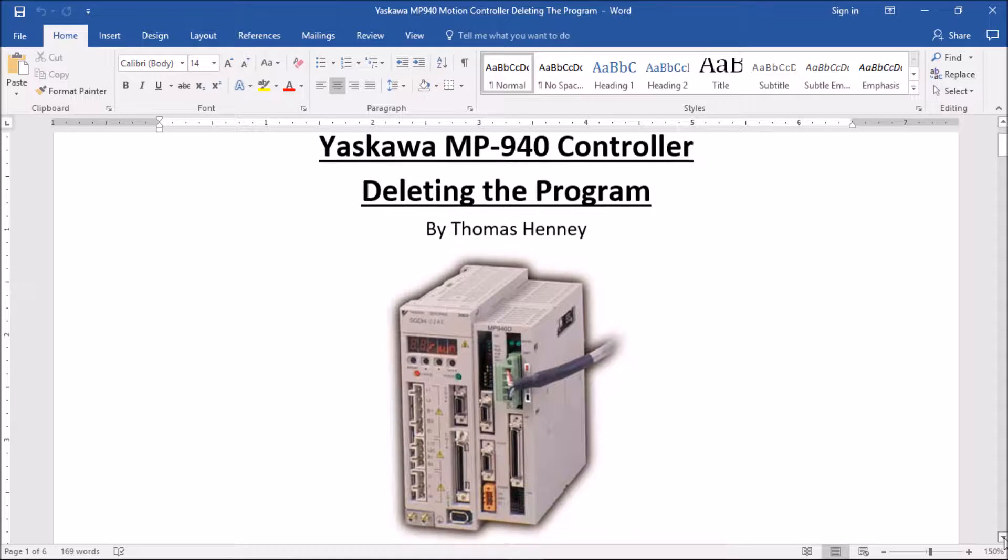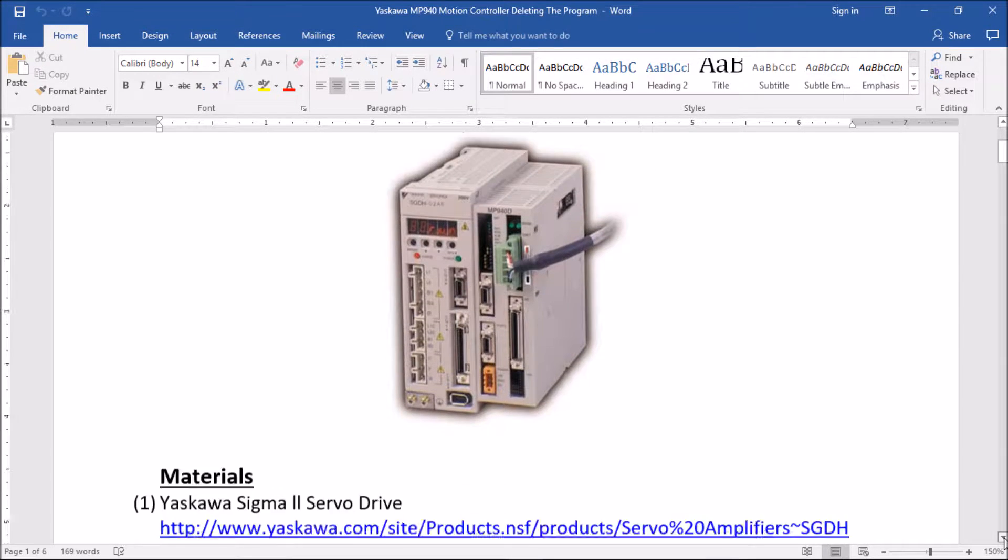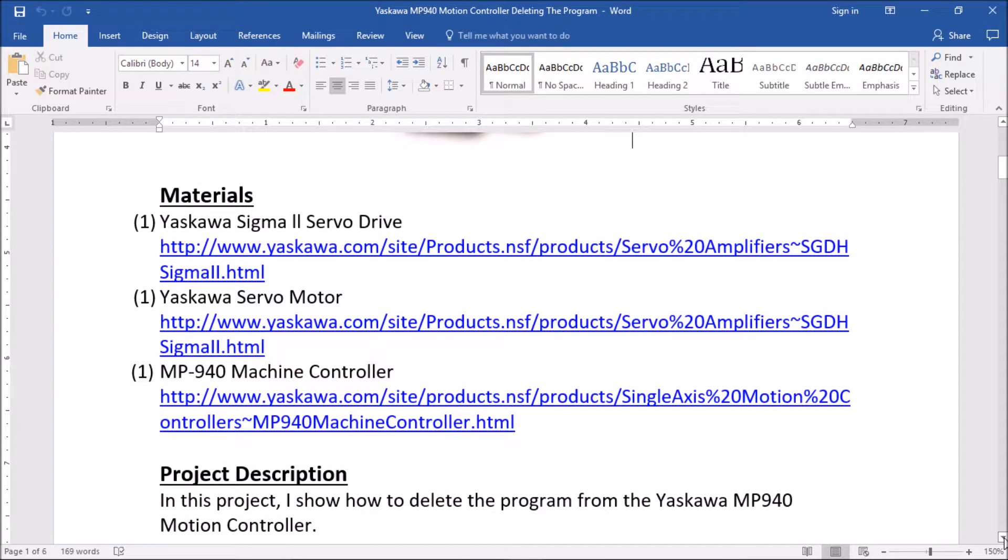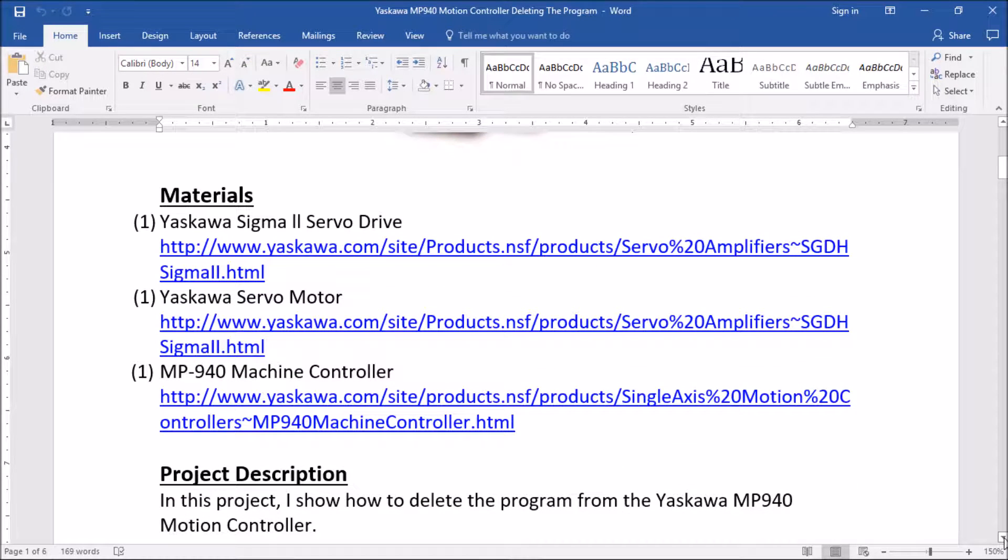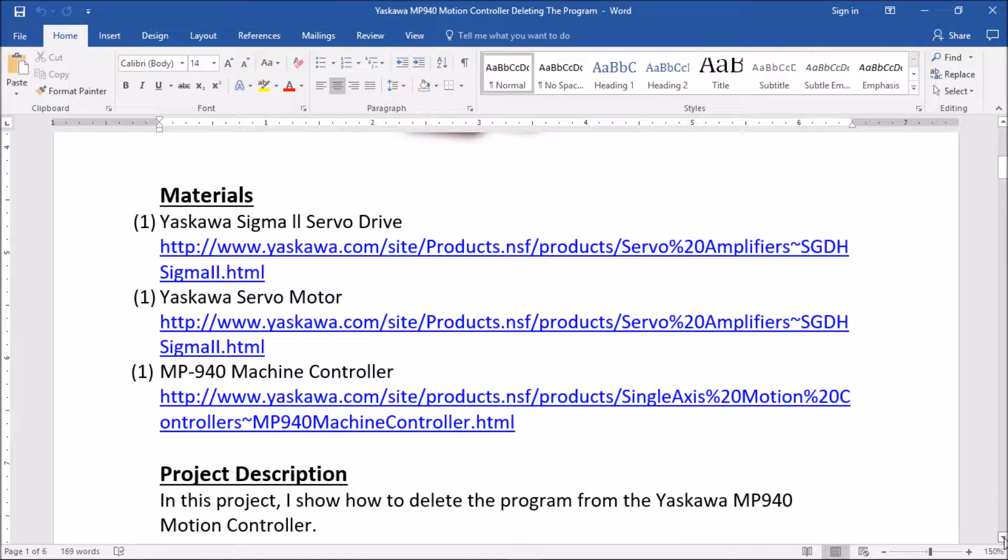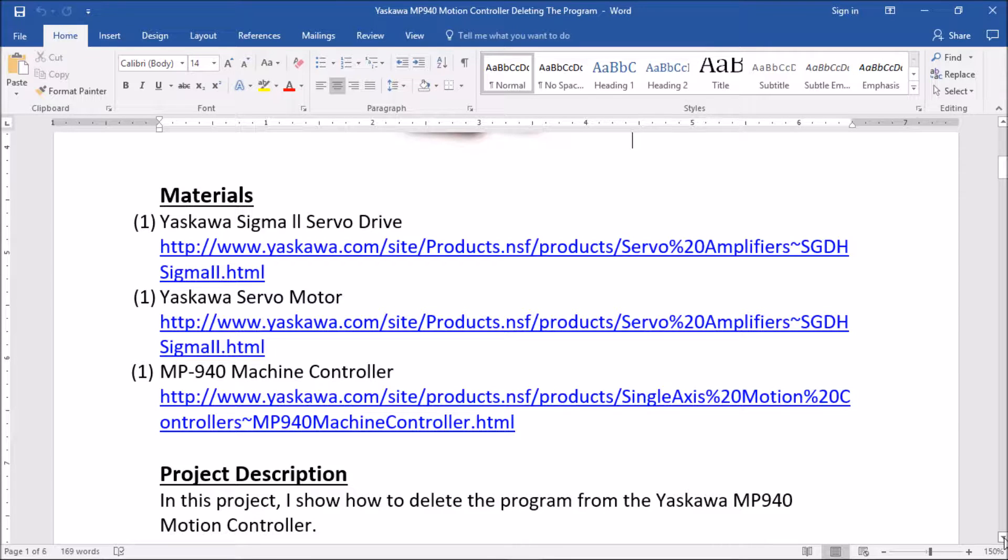I'd like to scroll down here a little bit and show you the materials for today's project. First, I have a Yaskawa Sigma 2 servo amplifier along with a servo motor made by Yaskawa and also the MP940 motion controller made by Yaskawa. My project description basically tells you that I am going to be deleting the program within the controller itself.